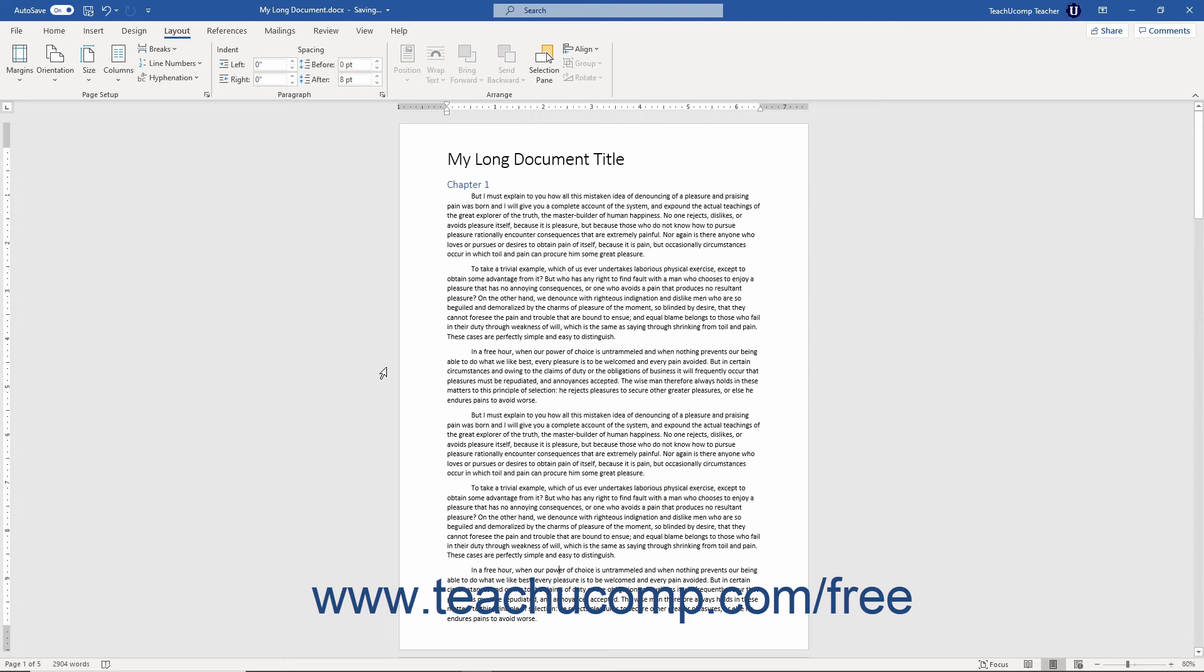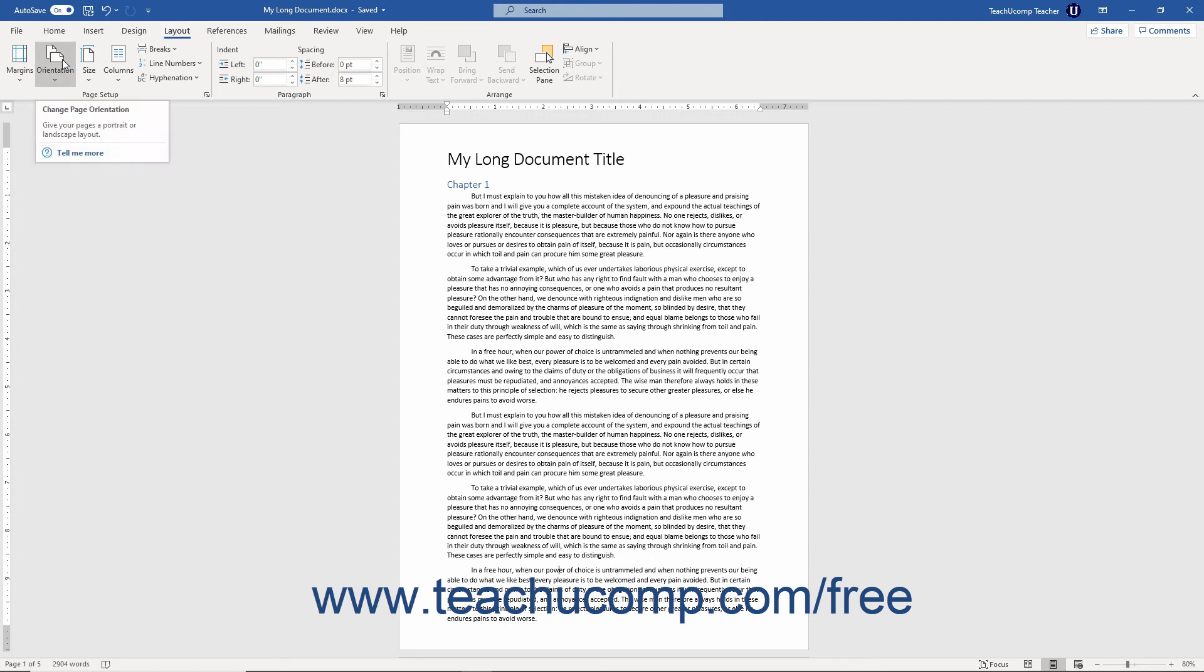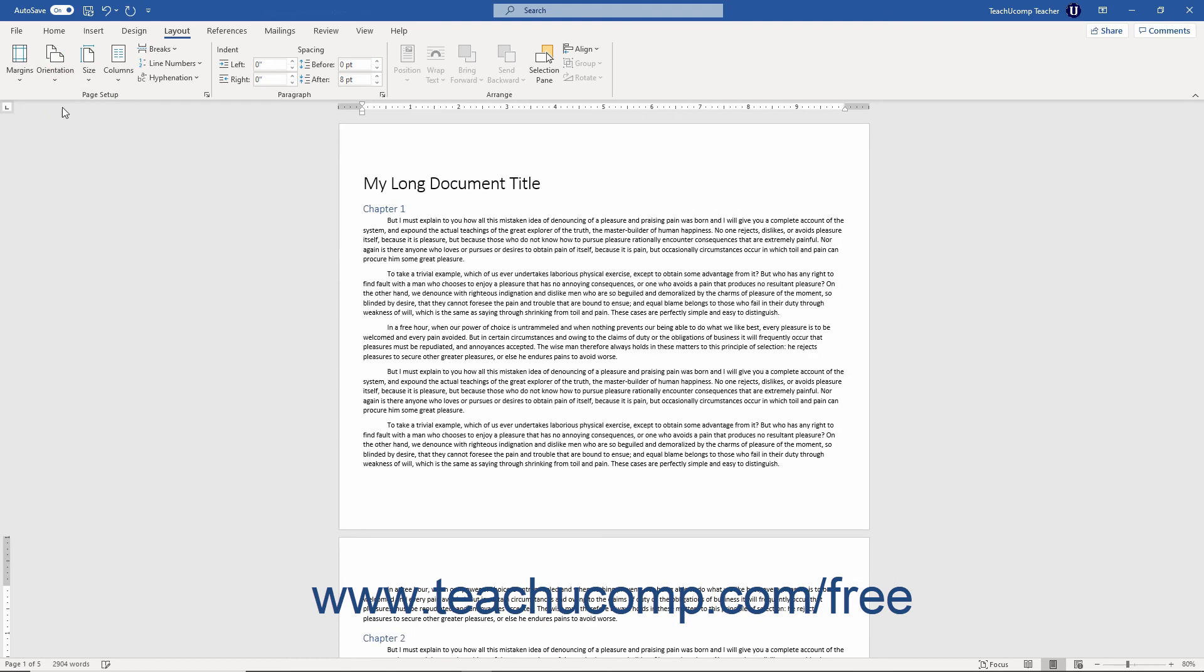Also, note that you can change the page orientation of a document in Word directly from the Layout tab in the Ribbon too. To quickly change the page orientation of a document in Word, click the Orientation drop-down in the Page Setup button group on the Layout tab of the Ribbon. Then choose either the Portrait or Landscape choice from the drop-down menu that appears.